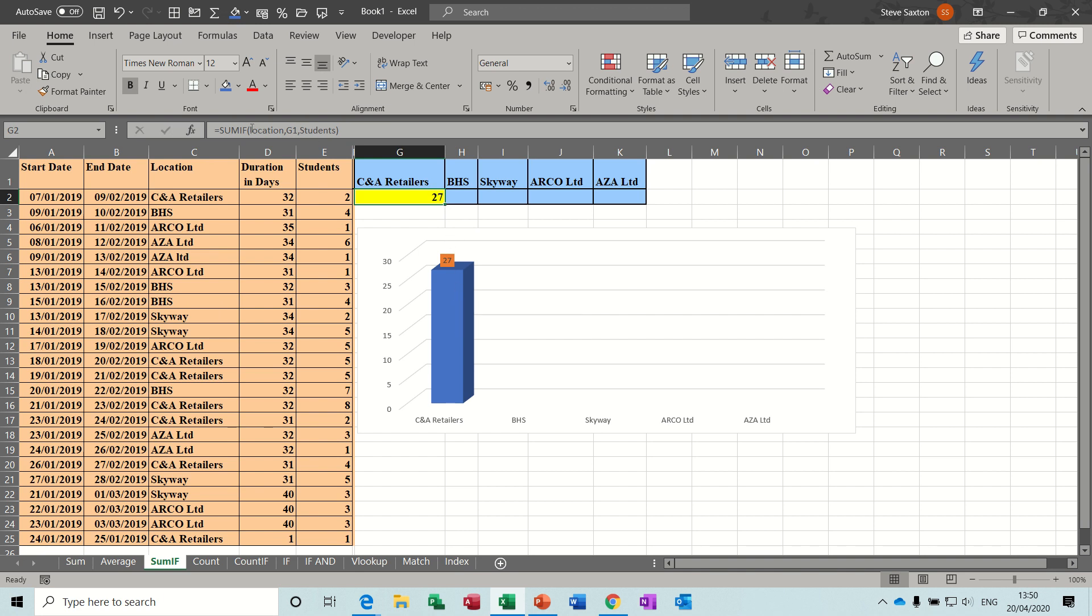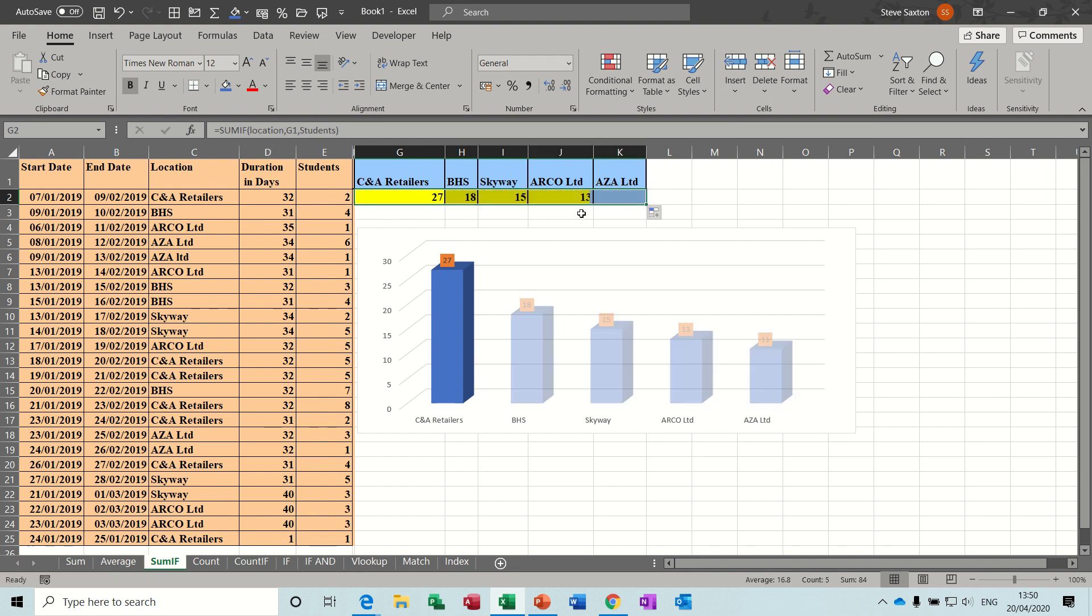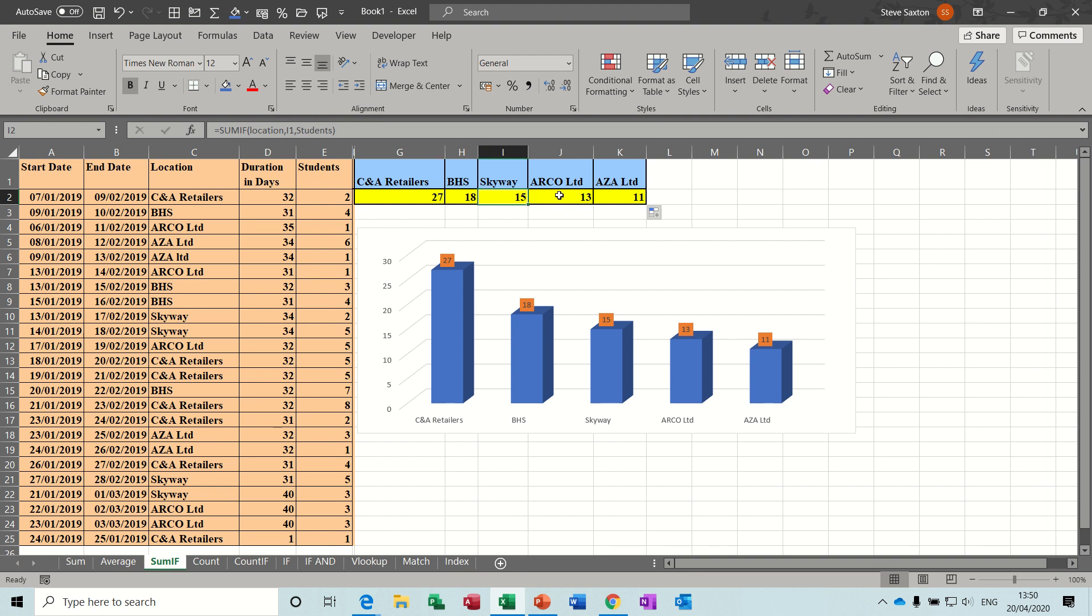And because you've used name ranges, the only part of this formula that's dynamic is the G1. So when I pull that across, the name ranges stay static, but G1 moves to H1 and I1 and J1 and K1, like so. And the graph picks that up.